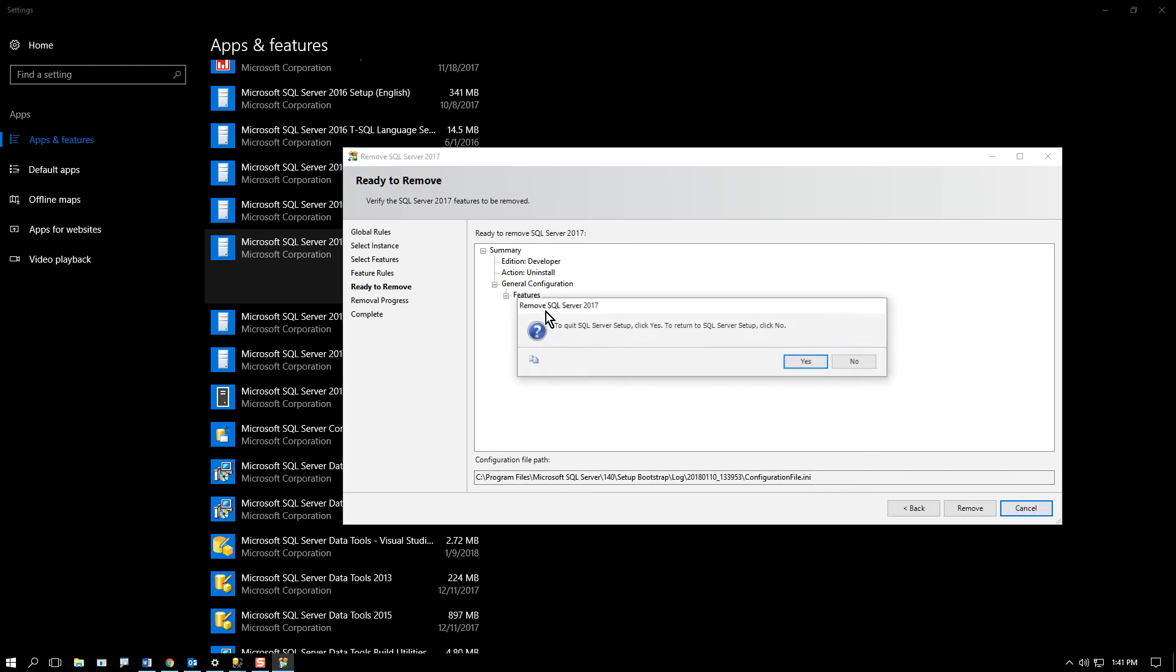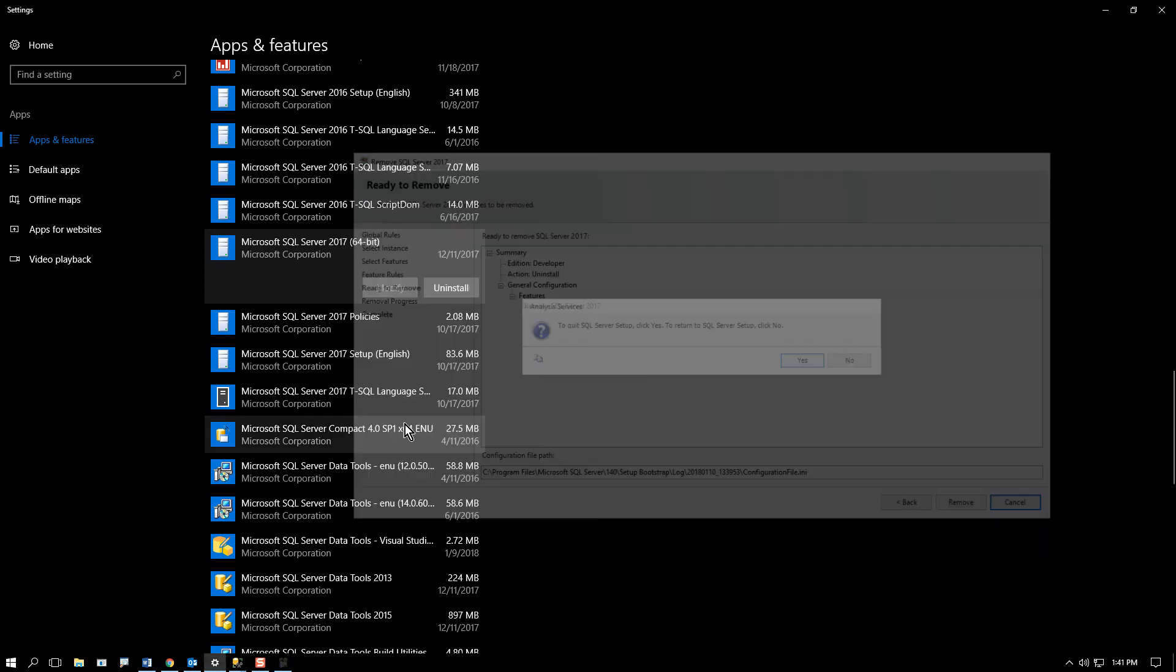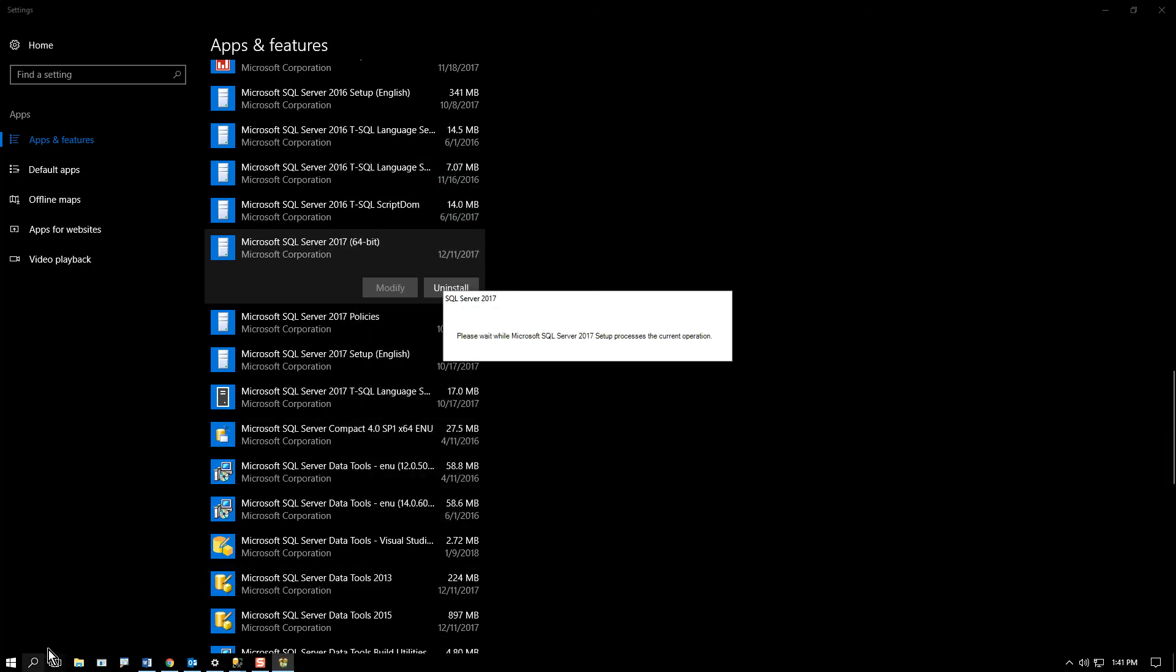So at that point, you could then go through and reinstall. Yep, I do want to get out of here. Reinstall.